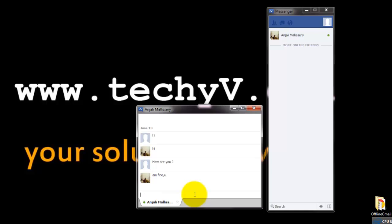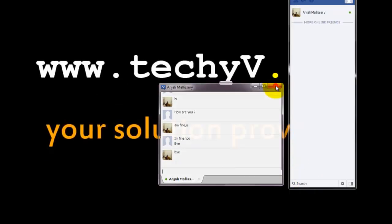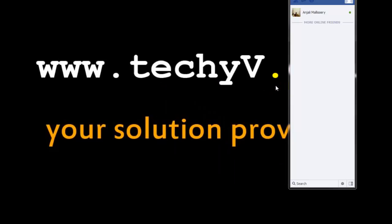You can see this is how you send and receive messages through Facebook Messenger. You can close this window when you are done with the chatting.